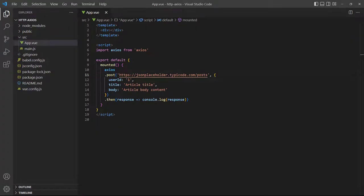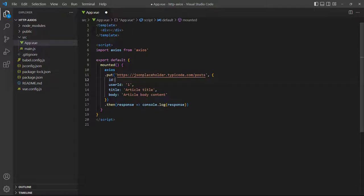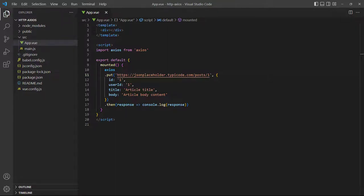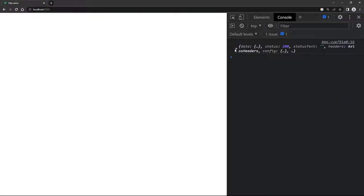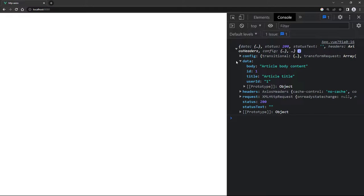To update an entire data set with Axios we use the put method with the data we want to send as an object in the second argument. And as we mentioned in the previous lesson with the fetch API, when we use put we have to specify all the keys in the object even if we don't need to update their values. To demonstrate, let's change our example to use put and add the id property. JSON Placeholder also requires us to specify the post number we want to update in the resource URL. If we take a look in the browser we'll see the object with the updated data in the console.